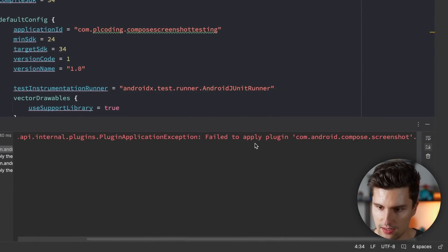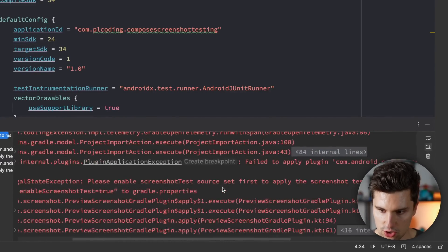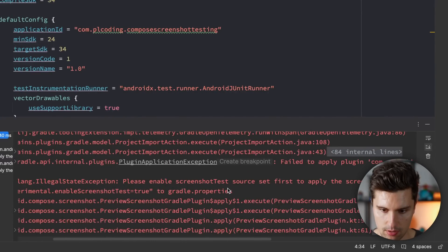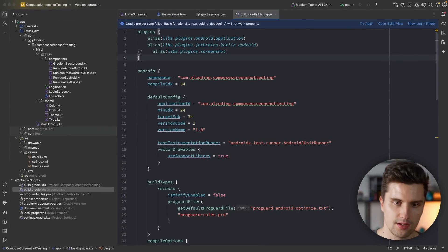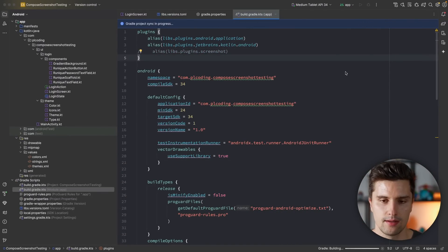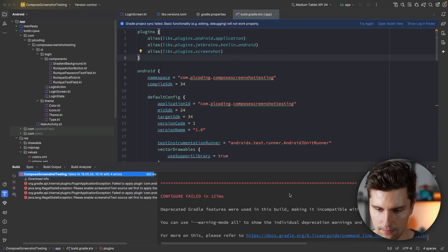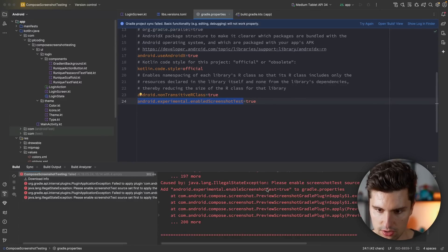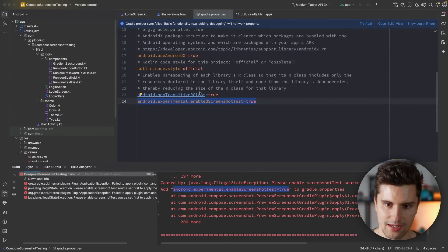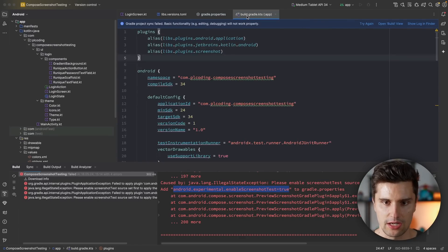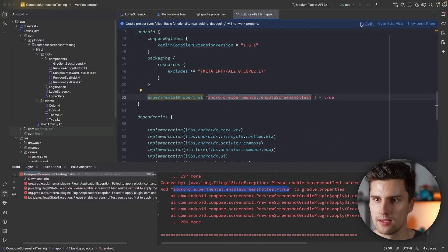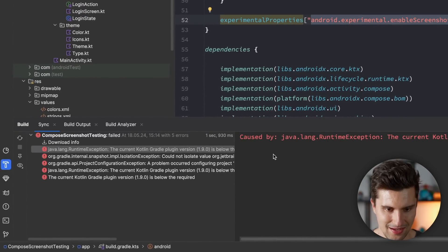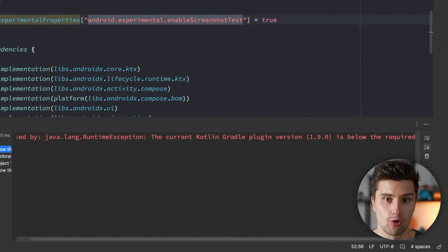Oh, we do get an issue. Fail to apply plugin, compose screenshot. Let's take a look at the issue we are getting. Please enable screenshot test source at first to apply the screenshot test plugin. So it seems like we actually did add this flag here, but it seems like we maybe need to sync this before we add the plugin. So let's uncomment this for now. Sync this again. Yes, now it's successful. Uncomment this. Sync again. And no, we still get this issue. Did I maybe have a typo here? Enable screenshot test. Let's actually just copy exactly that. Oh, it seems like there was a typo. I typed enabled screenshot test, but it should be enable screenshot test. Okay. And then we also need to adjust this here. Enable screenshot test. Try that again.